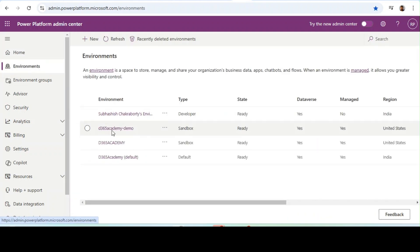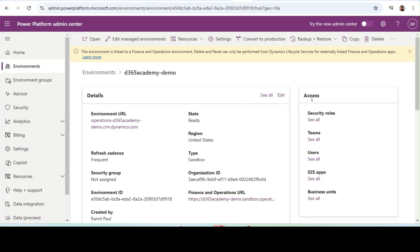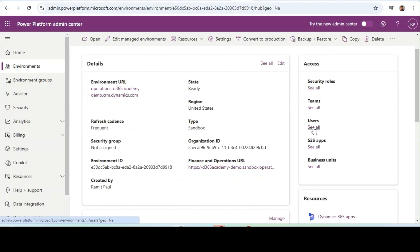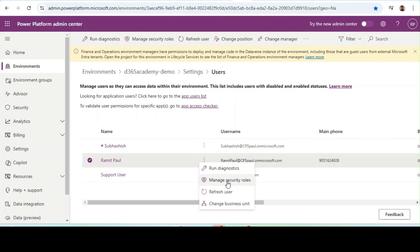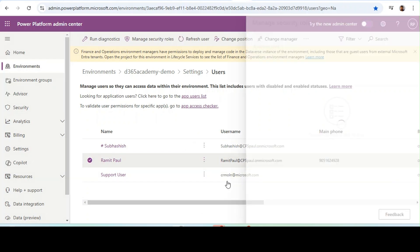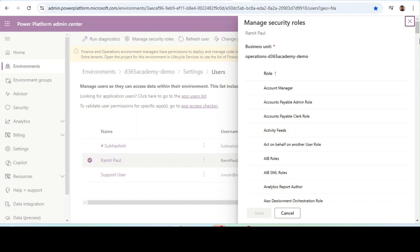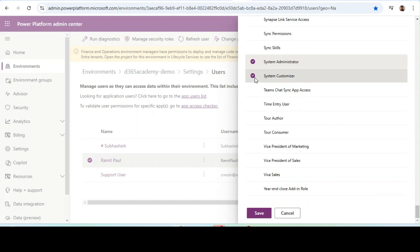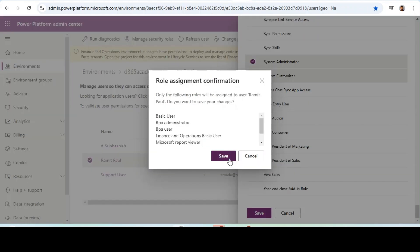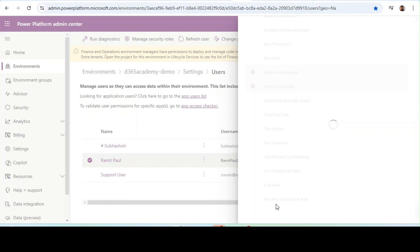We will select the D365 Academy demo environment. In the Access section under Users, I will click on the three dots, click on Manage Security Roles, and all the roles will be available here. I just need to check that the system administrator and system customizer roles are enabled as per the Microsoft documentation and save it.